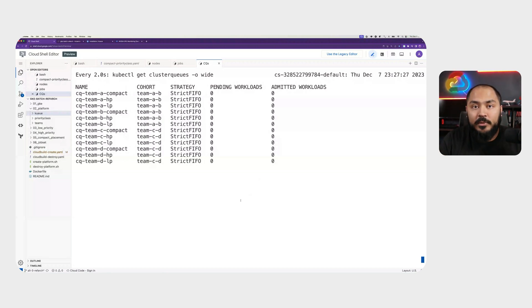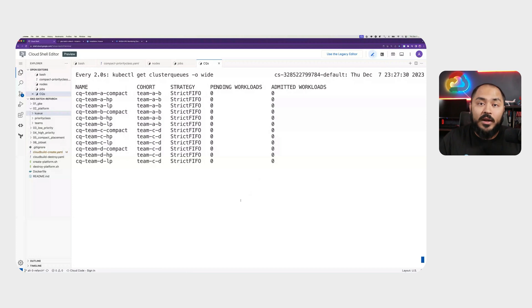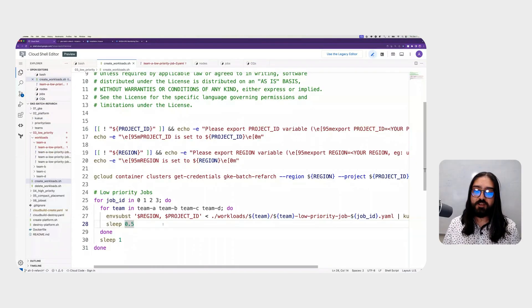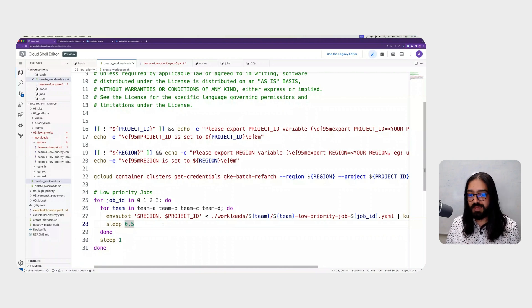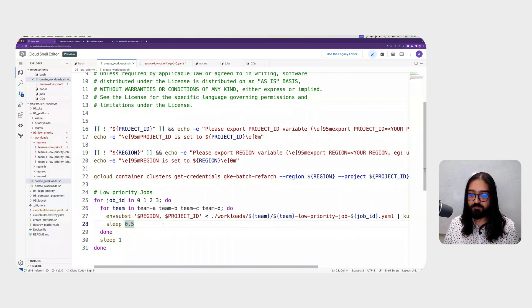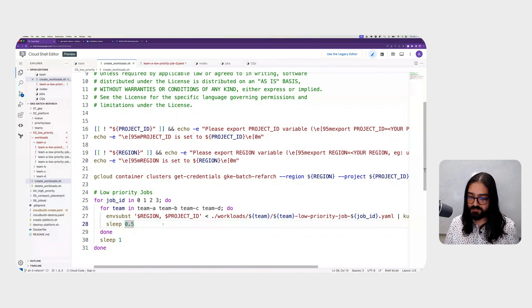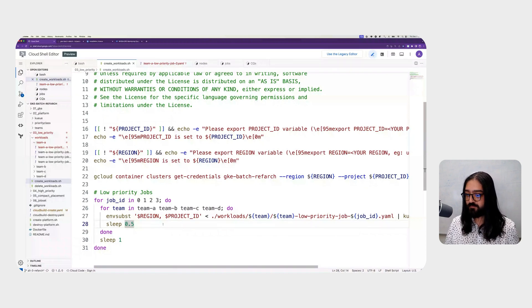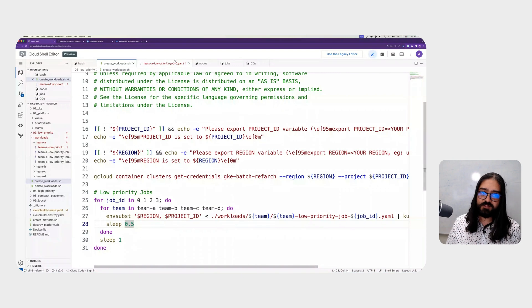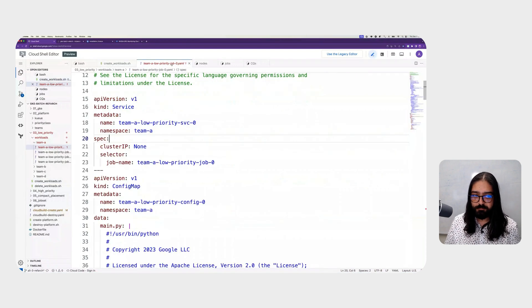That'll soon change when we start generating a bunch of work for our cluster to handle. To simulate all four teams sending jobs to this cluster, we can create a bash script that sends one job from each team at a time to the cluster until all four teams have four workloads running. Speaking of, let's take a look at the job itself.